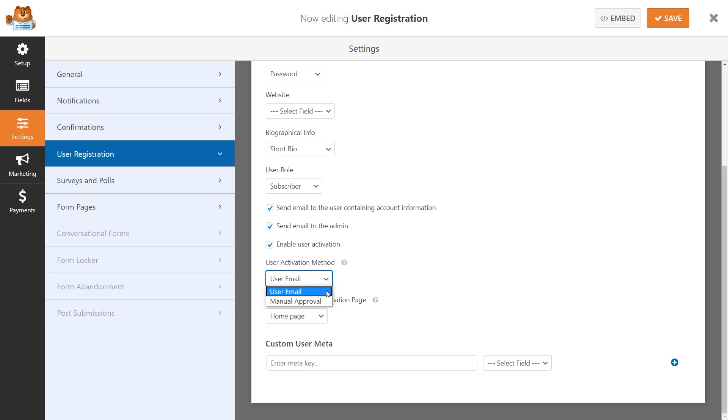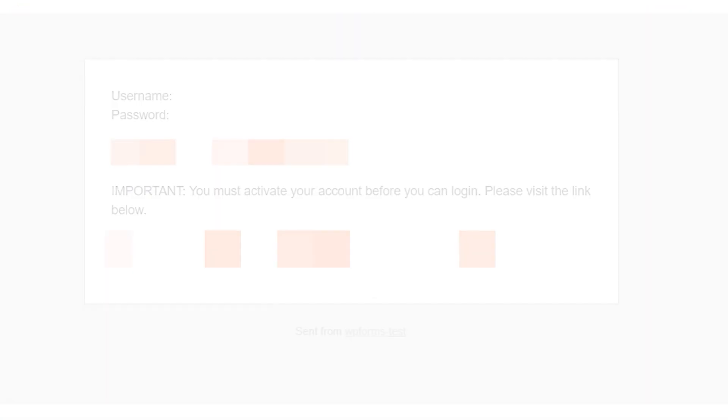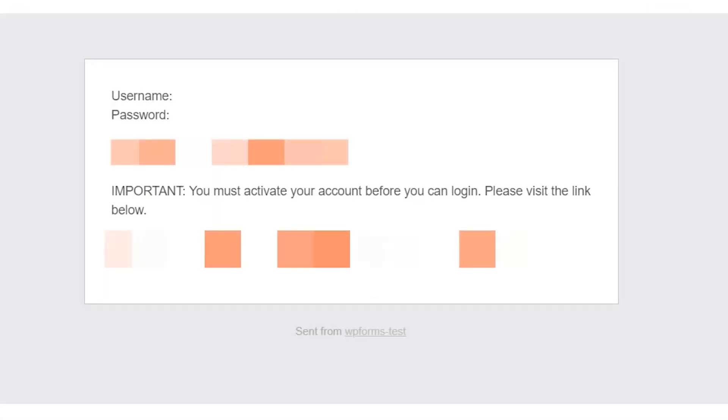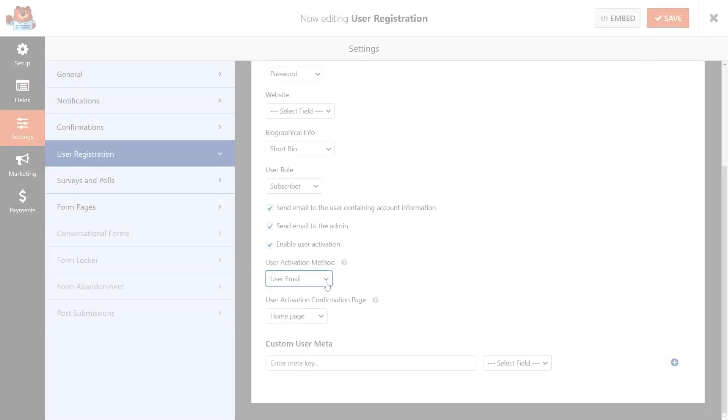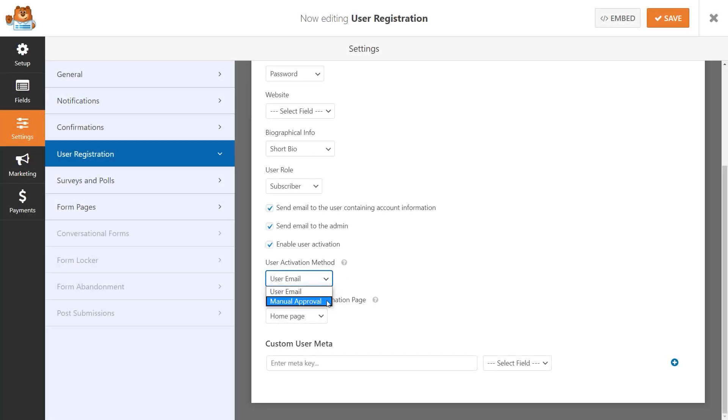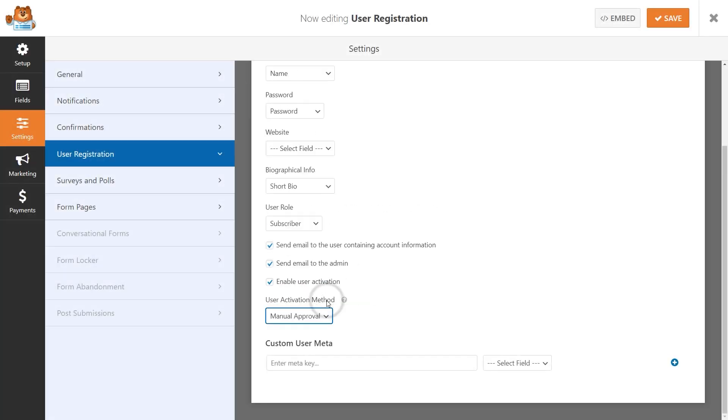If you select user email, the user will receive an email that contains a link that they need to click on to activate their new account. Manual approval will require that you, the site administrator, will need to approve and activate their account for them.